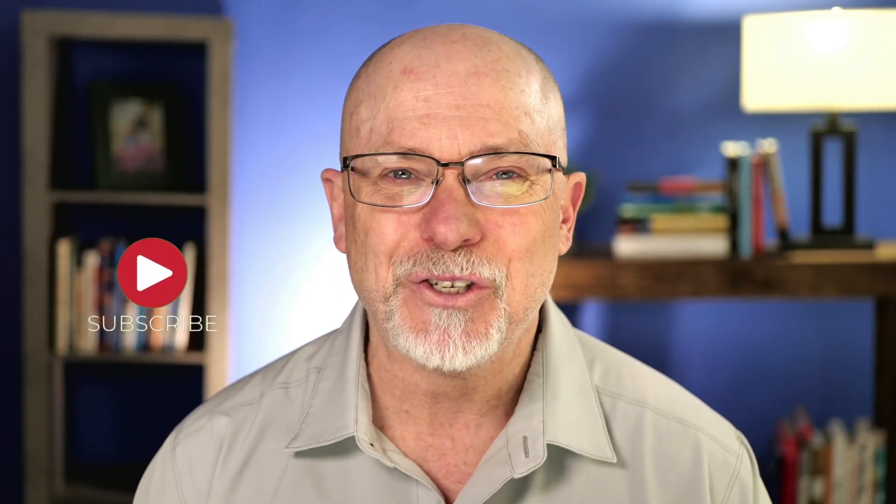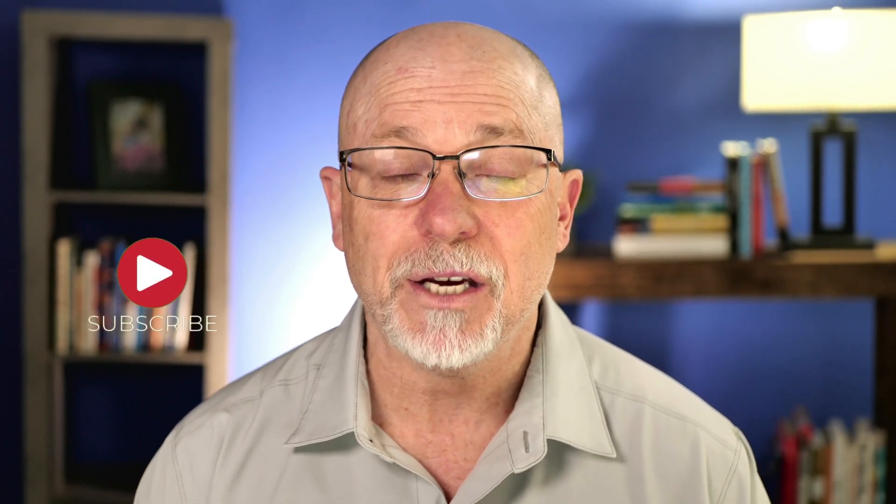Thanks for joining me today. This has been OS Tips from OS Training. We release a new video every week. We'd love to have you subscribe. Join us each week. We'll see you next time.